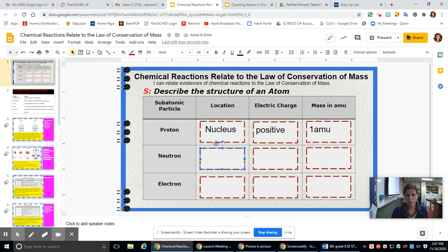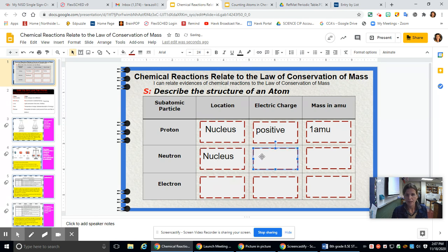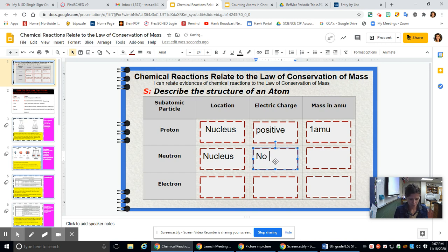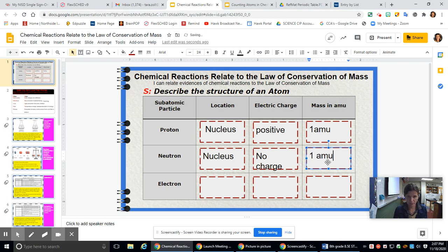A neutron is also located inside the nucleus with the proton. However, their electrical charge is neutral — there's no charge. Their mass is the same as a proton, one atomic mass unit.